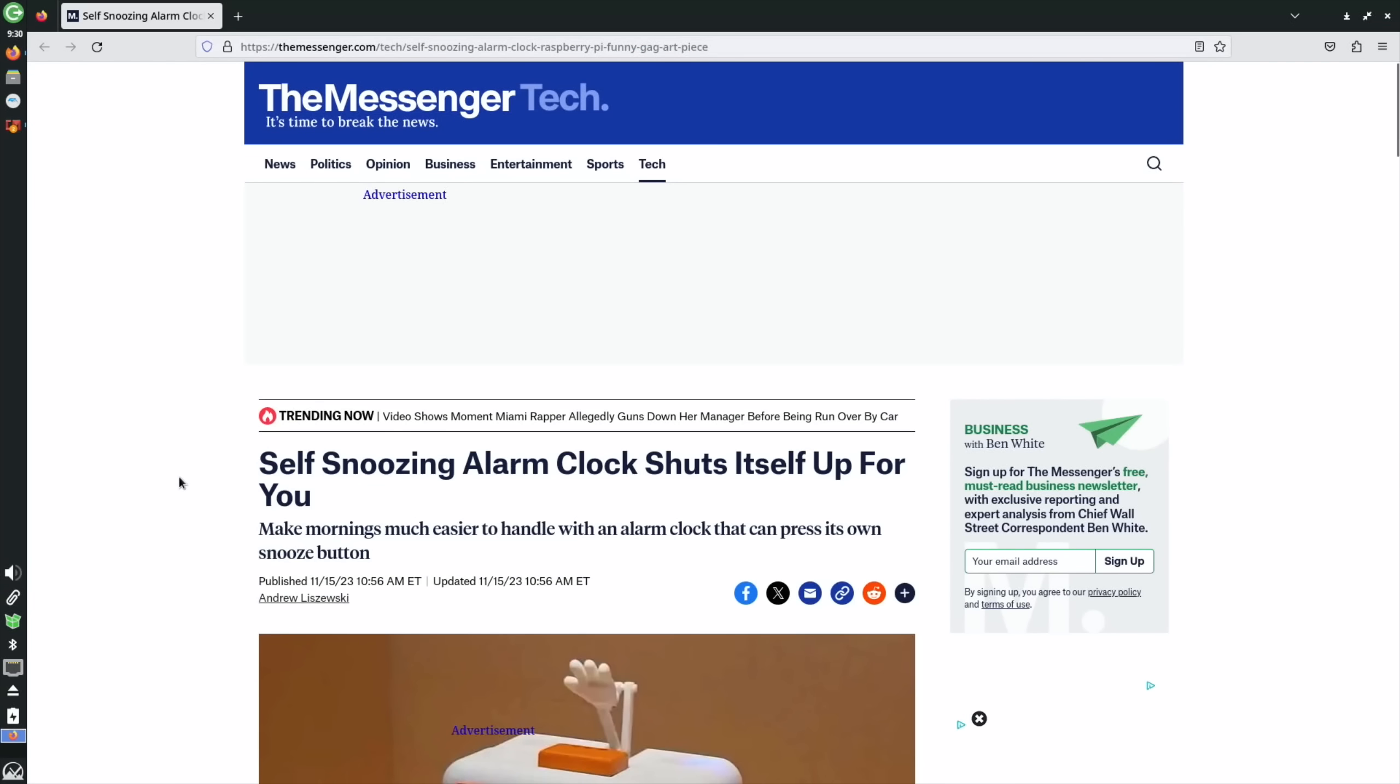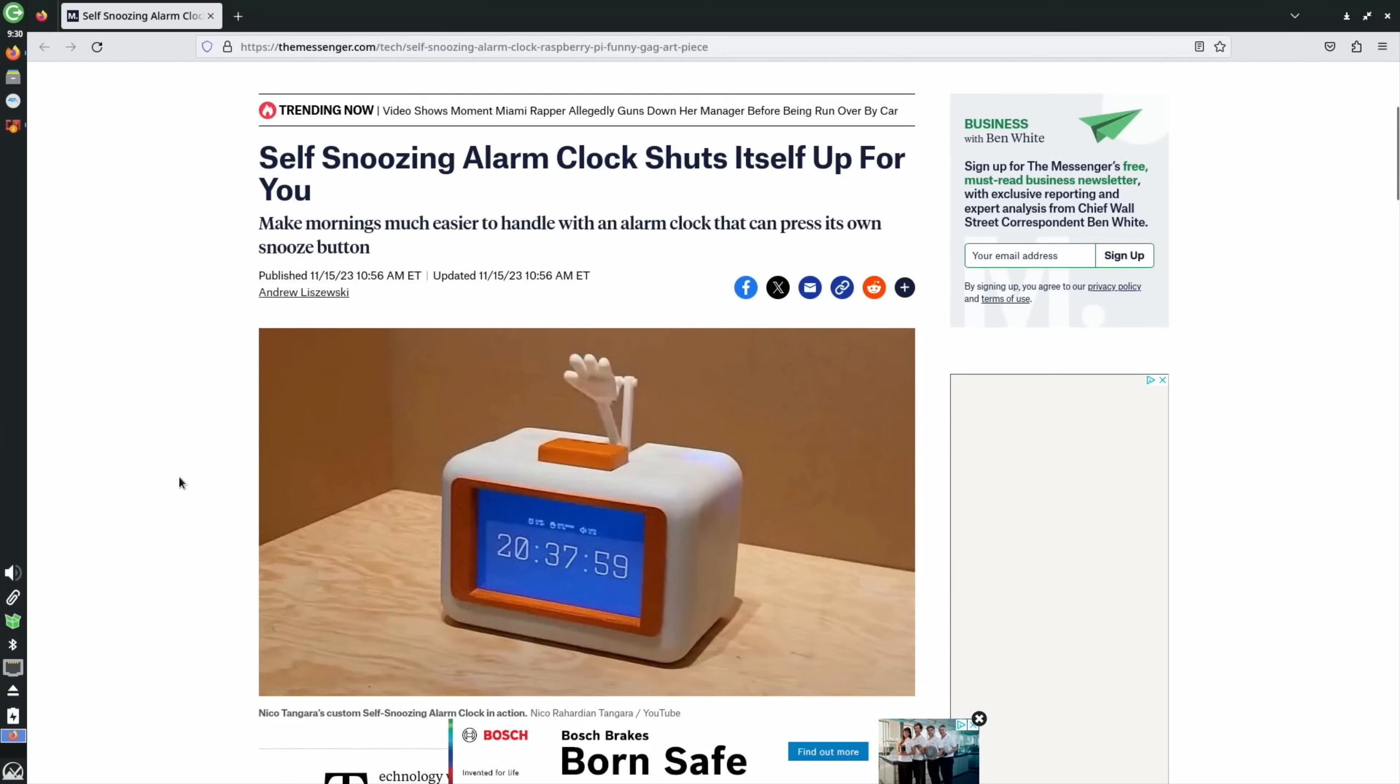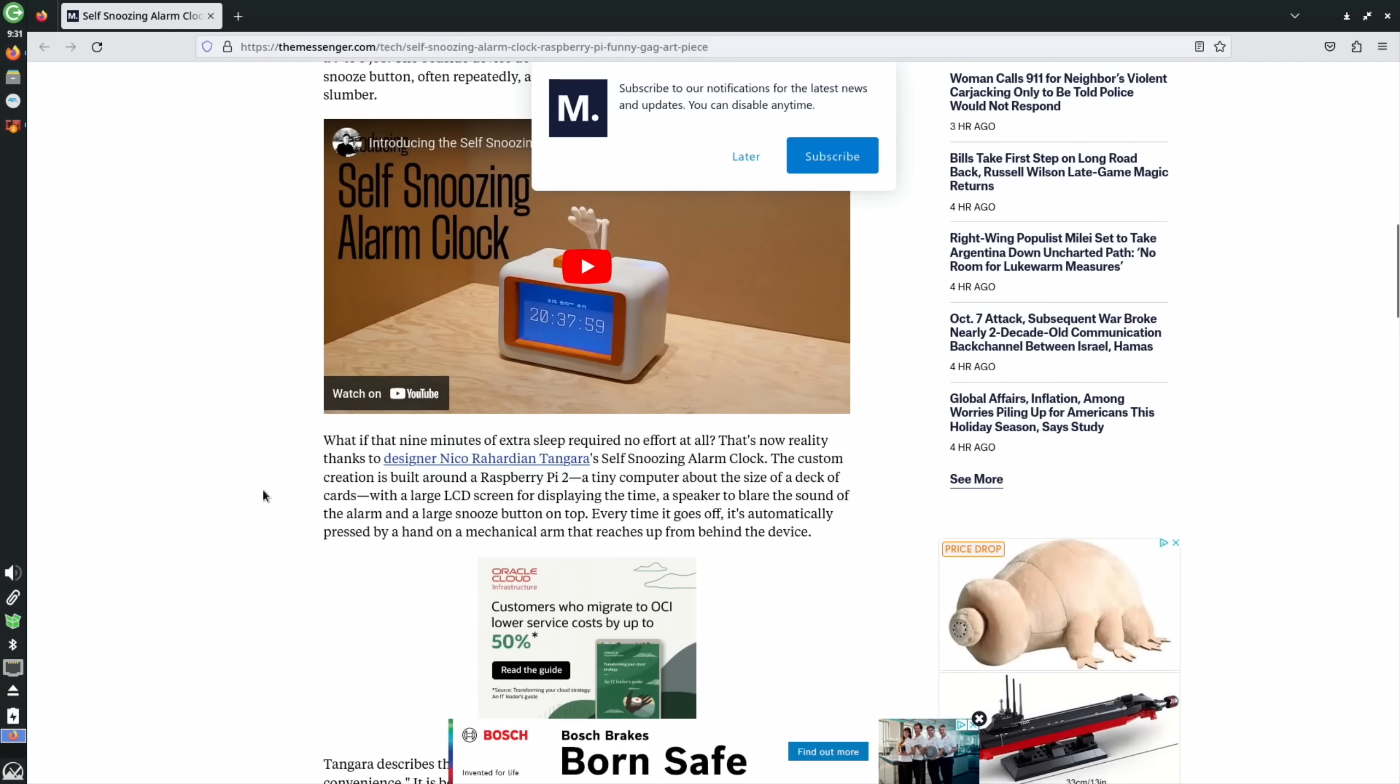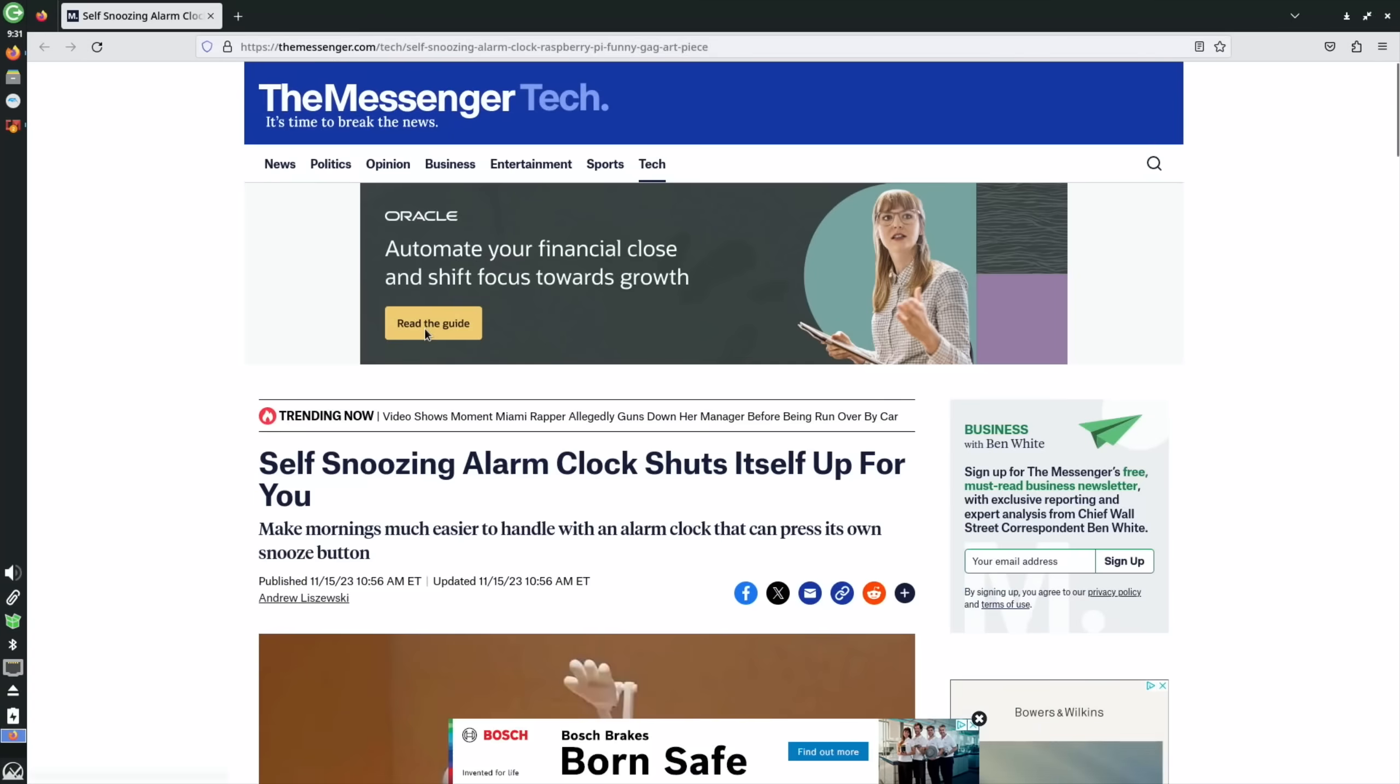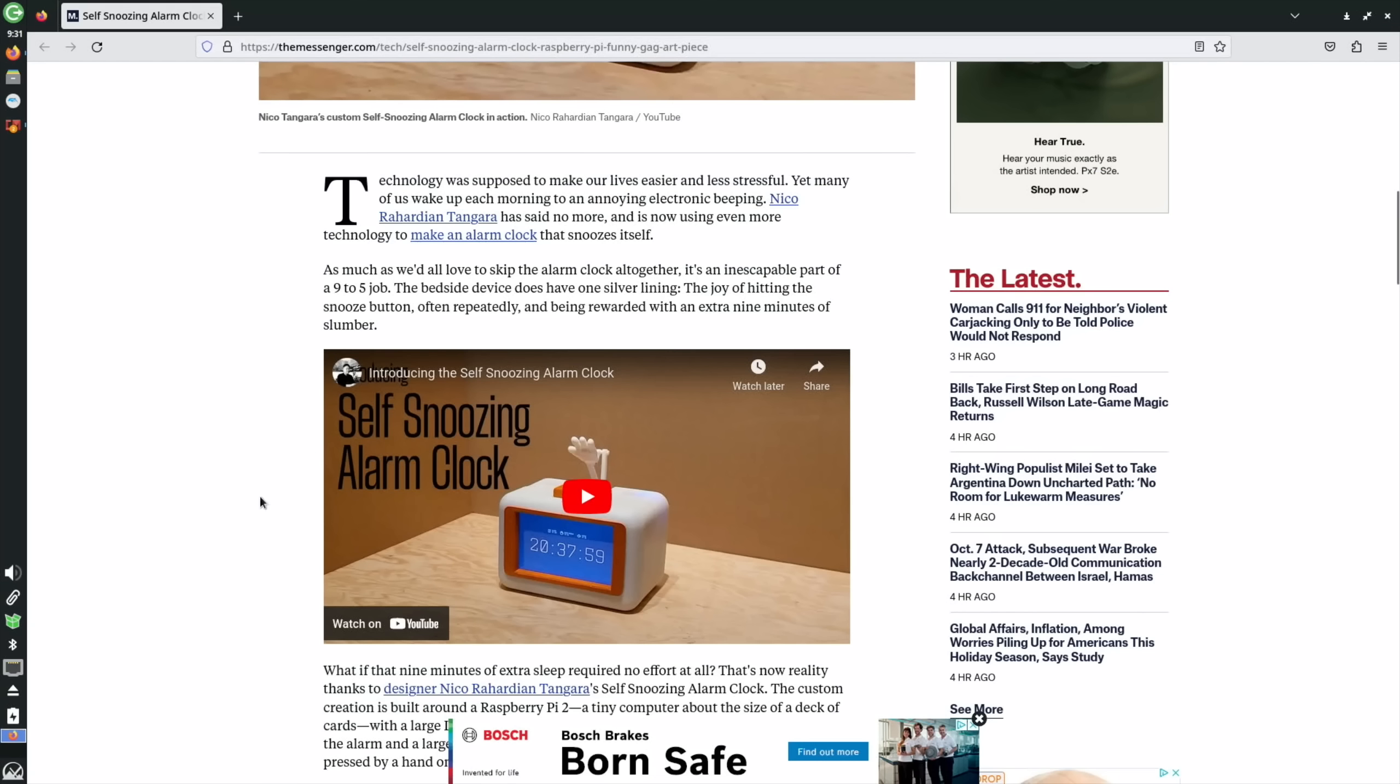Let's not end on a Pi 5 story, let's go right back to, I think this is a Pi 2. Yeah, Raspberry Pi 2. So old Pi's are still being used. Self snoozing alarm clock shuts itself up - make mornings much easier to handle with an alarm clock that can press its own snooze button. As you can see it's got a really cool little arm on here. I quite like the display of it, I like that blue. There's a YouTube video so I'll leave a link in this story.